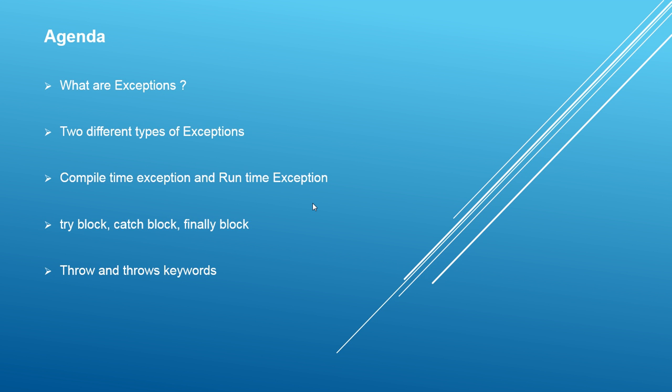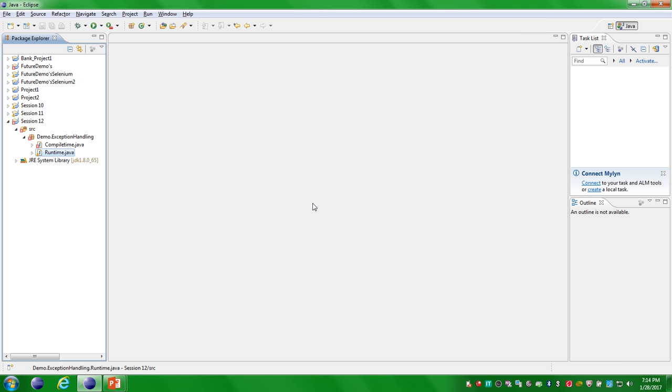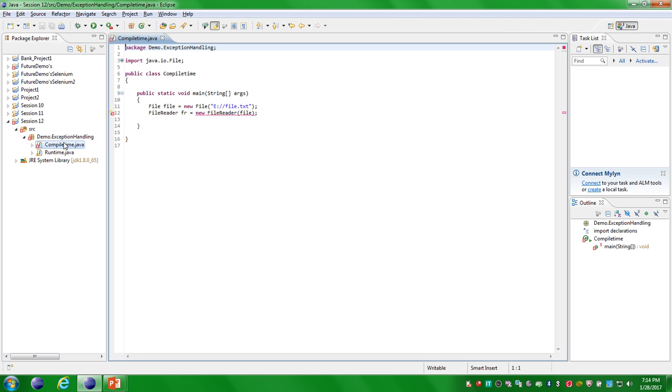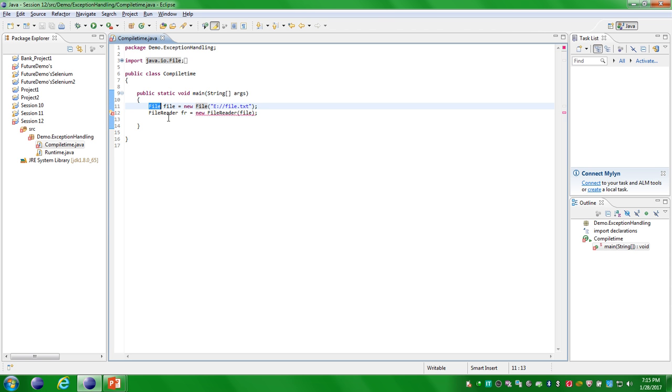There are two types of exceptions. The first one is checked exception and the second one is unchecked exception. Checked exceptions are the exceptions that occur at the compile time. We will see one simple program that represents the checked exception. Here I have defined one class called compile time, and under that I have defined two statements — one is a file object I have created.